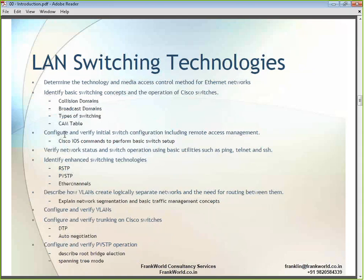We will understand the CAM table or MAC address table, learn how to configure and verify switch configurations, and learn various troubleshooting utilities like ping, telnet, or SSH. We will also learn about enhanced switching technologies like RSTP, PVSTP, and EtherChannels.